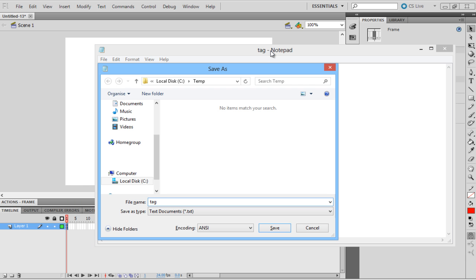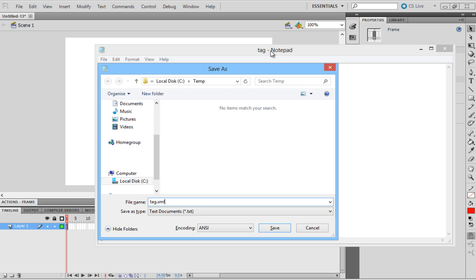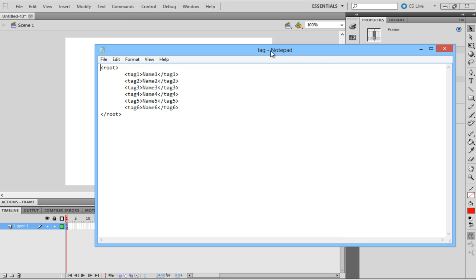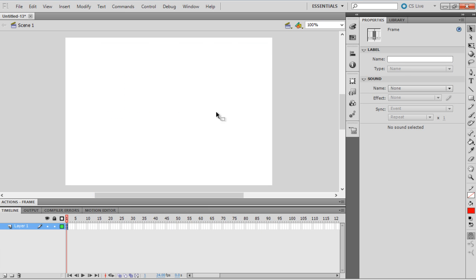Make sure you keep the extension of the file as XML. Open Adobe Flash and create a new project of type ActionScript 3.0. Now we're going to load an XML file into the project.